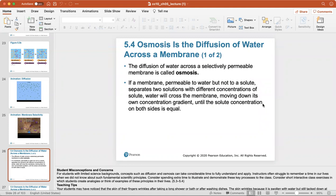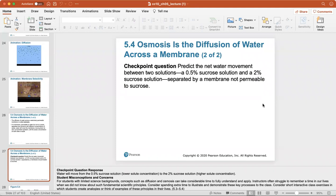The diffusion of water across a selectively permeable membrane is called osmosis. If a membrane is permeable to water but not to a solute and separates two solutions with different solute concentrations, water will cross the membrane moving down its own concentration gradient until the solute concentration on both sides is equal. Water will travel into a more concentrated solution to reach equilibrium.